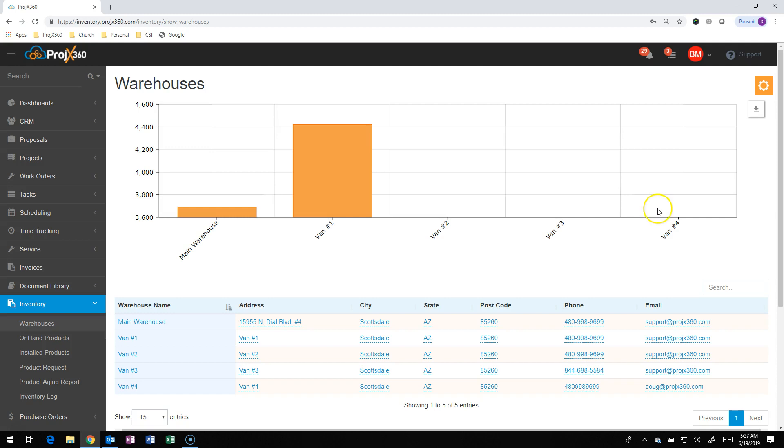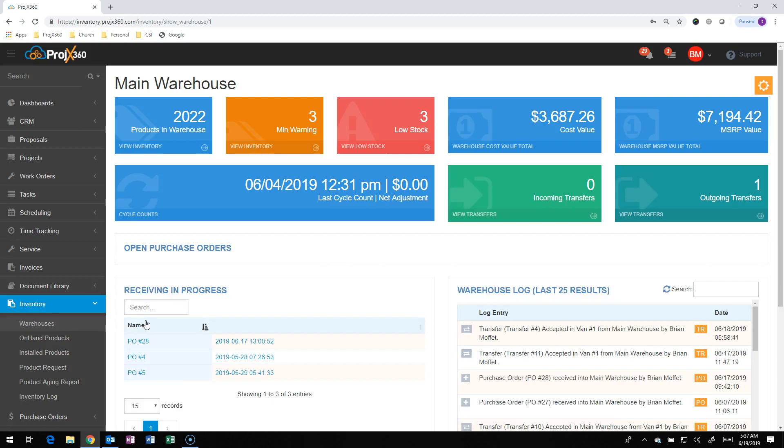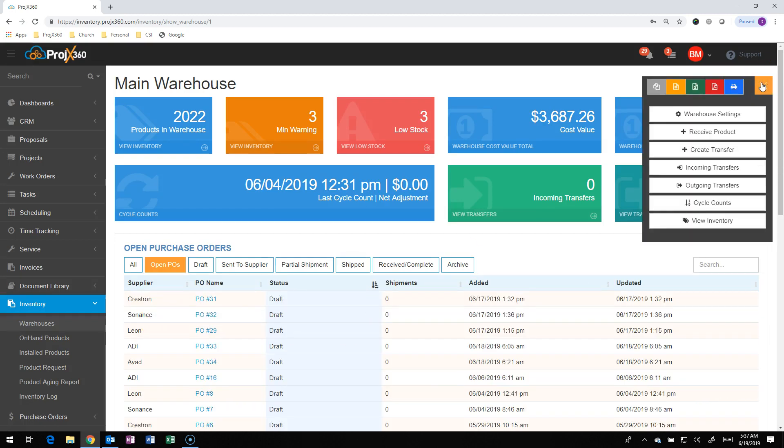To create a transfer, you're going to select the warehouse you want to transfer product from, and it'll take us into that warehouse. We'll then go up to the cog in the upper right-hand corner and go to Create Transfer.